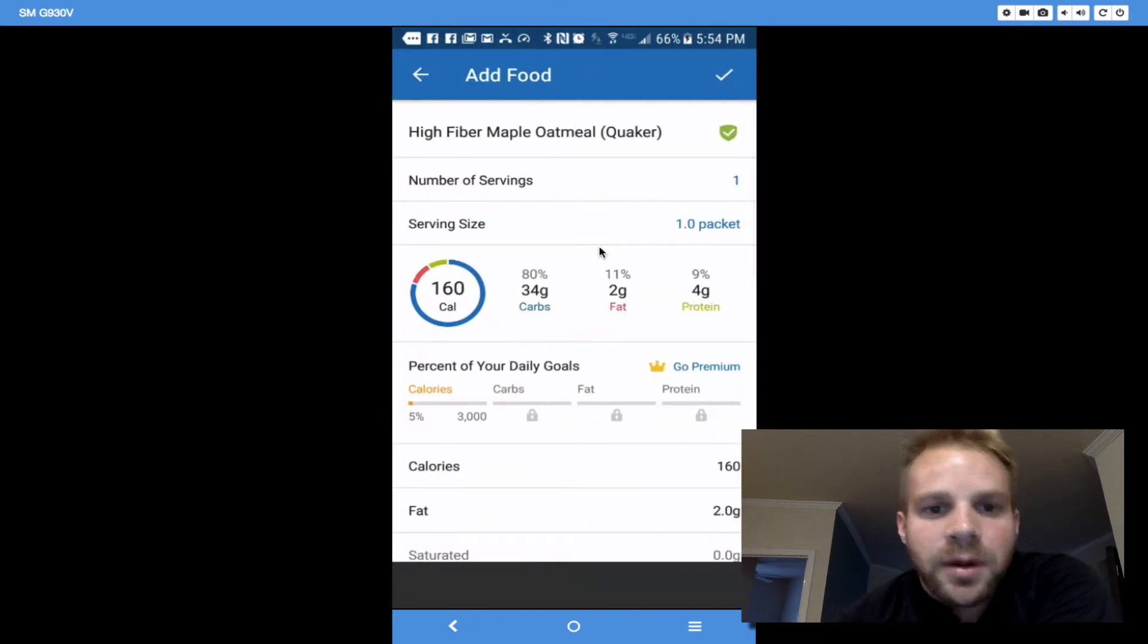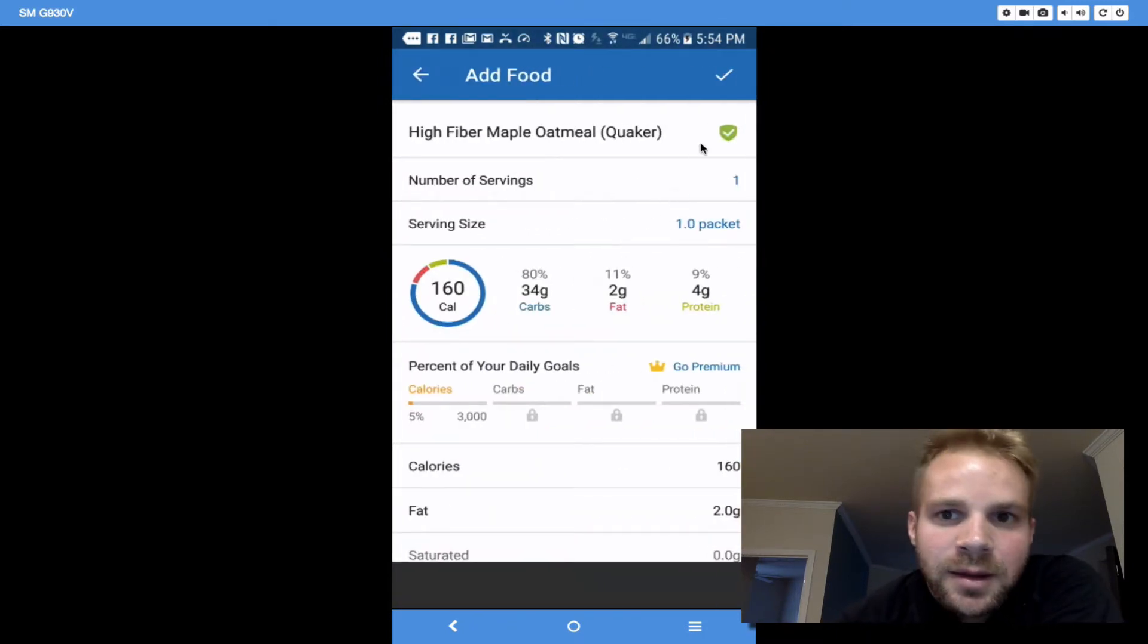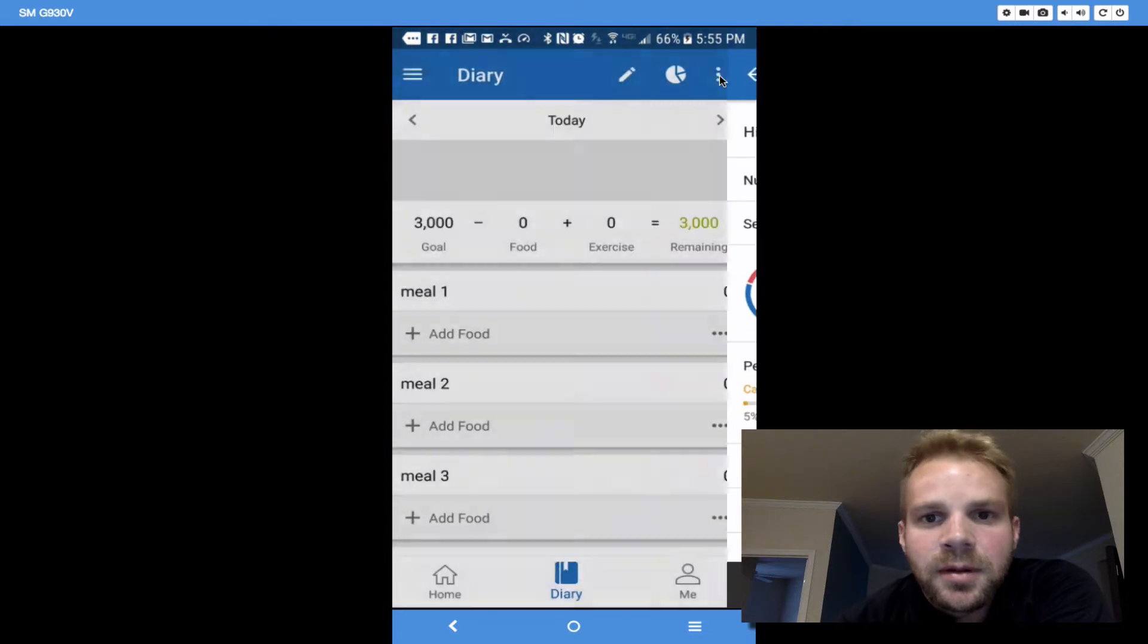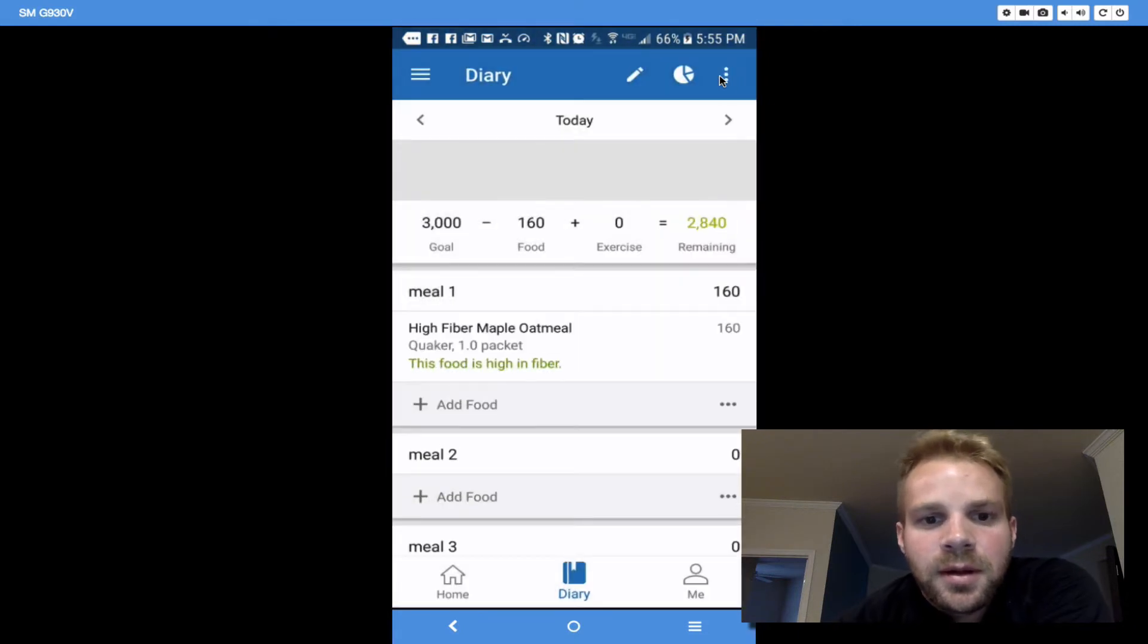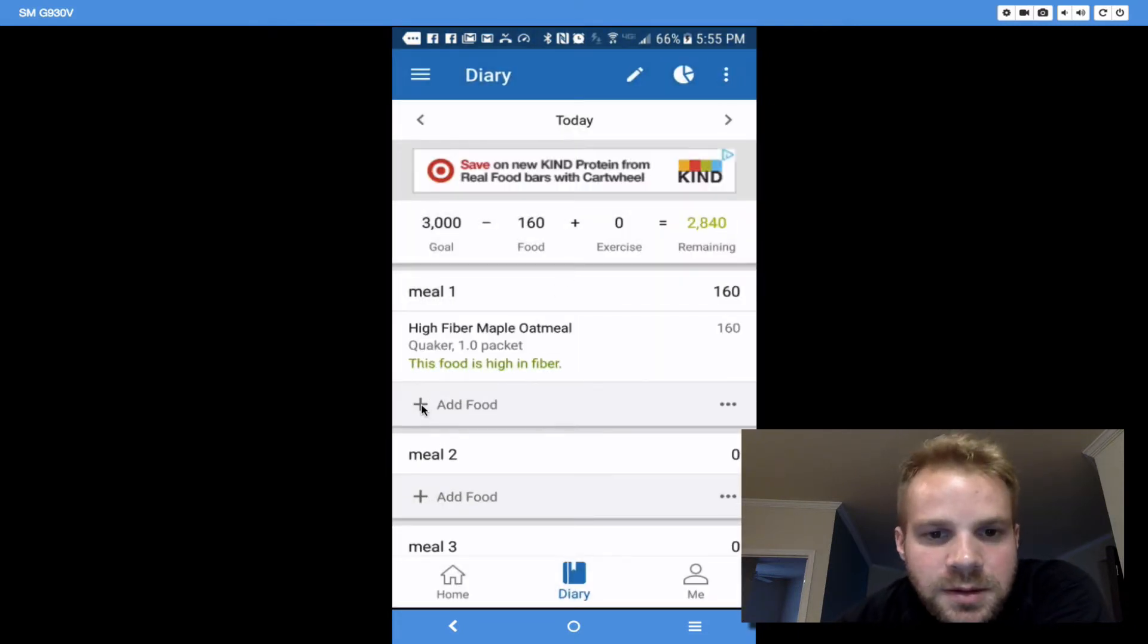So, some high fiber oatmeal, one serving, one packet. I'm going to hit that check mark. And bam! And so, I also had some egg whites.